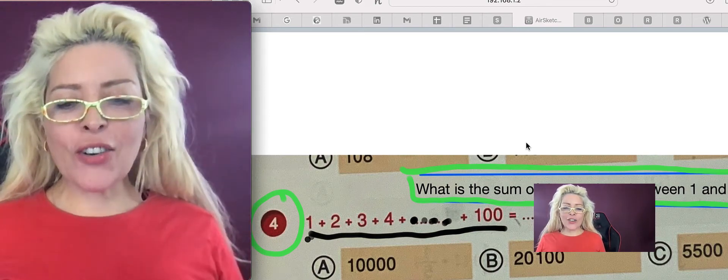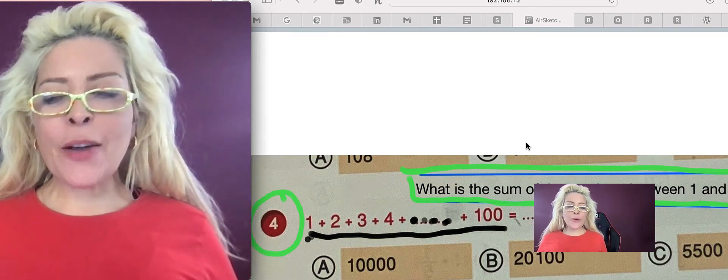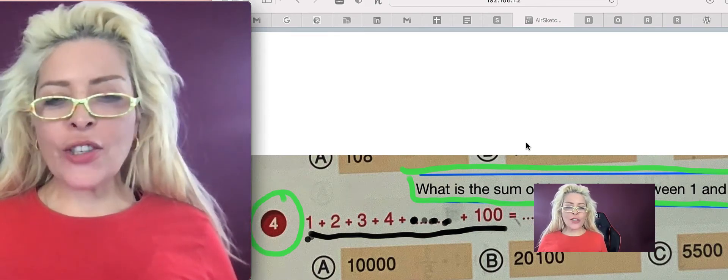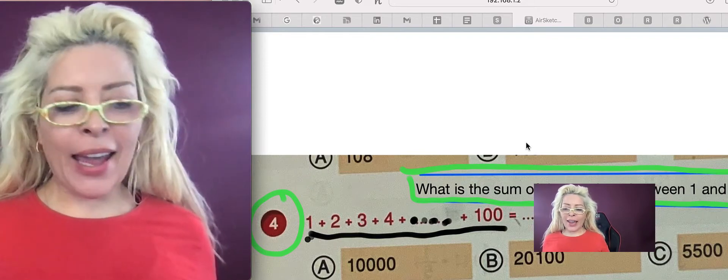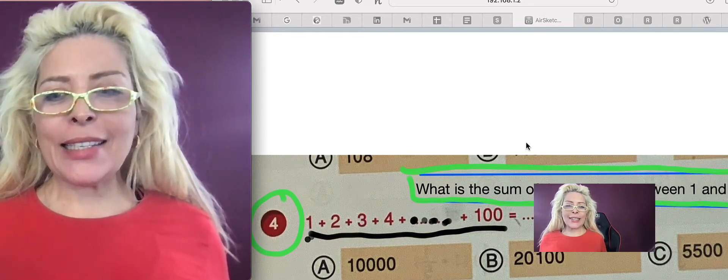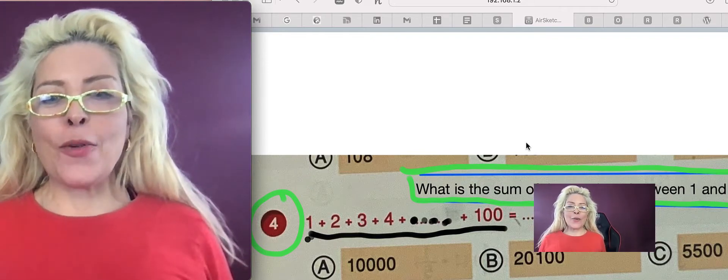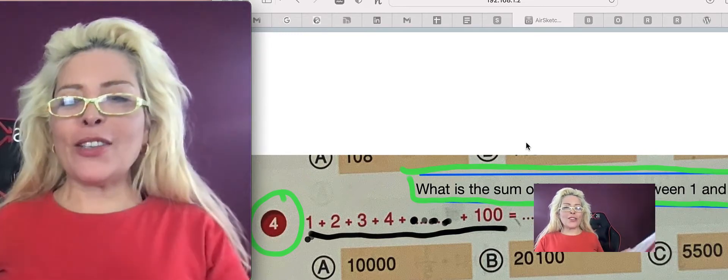Hi guys, it's Teacher A. How are you? Today we're going to do question number four. Yay! We're back on track because the weekend's over. Hip, hip, hooray!